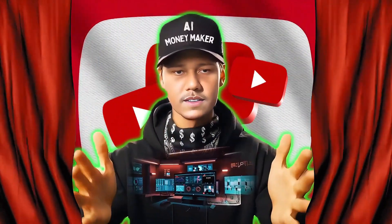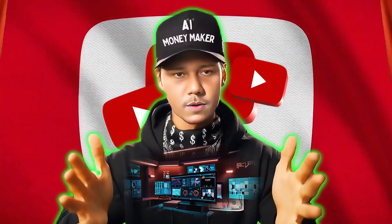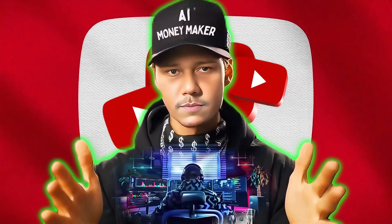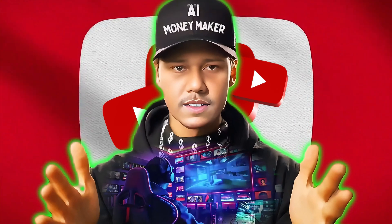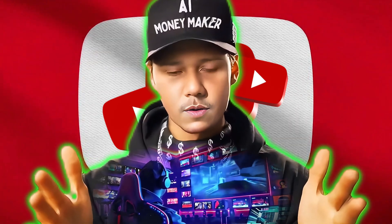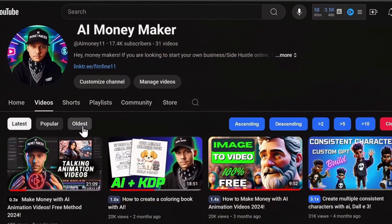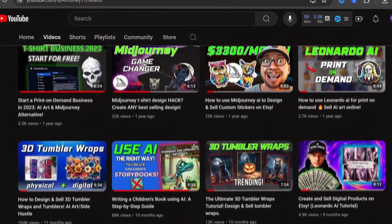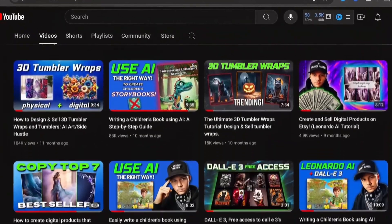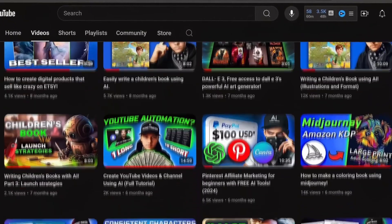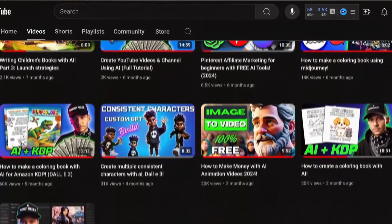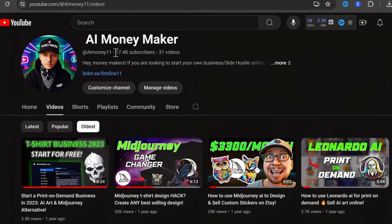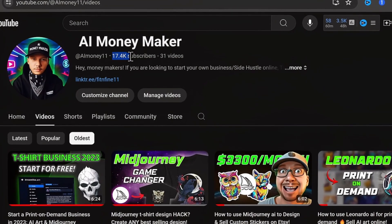Welcome moneymakers. In this video I'll be pulling back the curtains to reveal some of the most useful and powerful techniques that I use when creating a YouTube video. Here on my channel you can see that over the course of one year I've posted only 13 long-form videos, which has gained me over 17,000 wonderful subscribers.